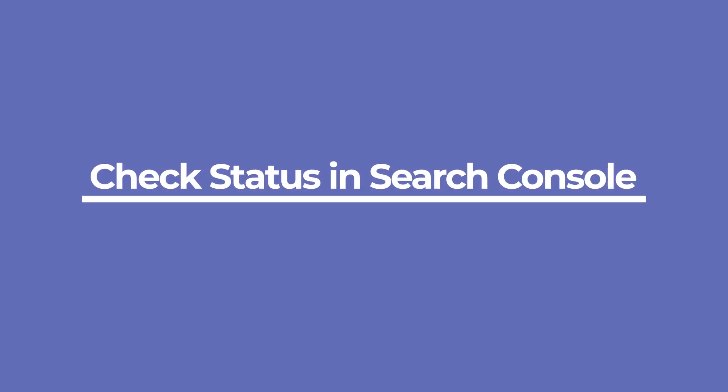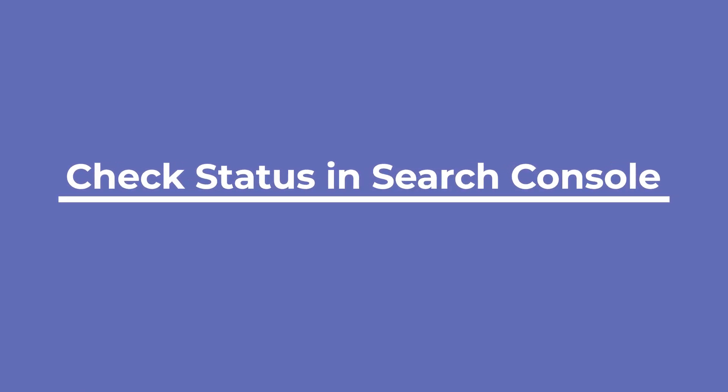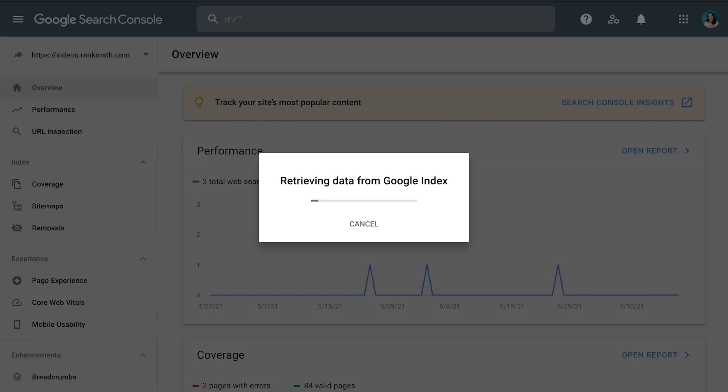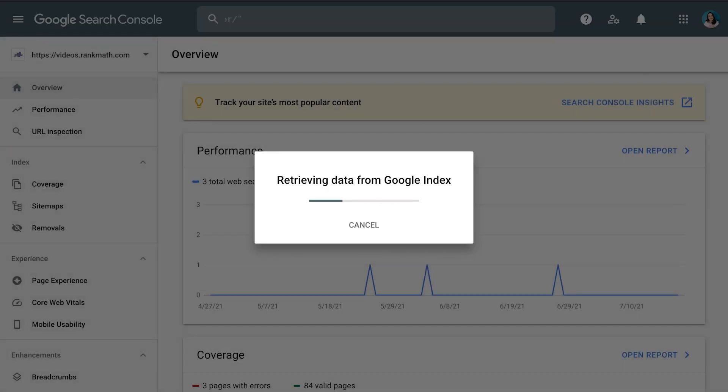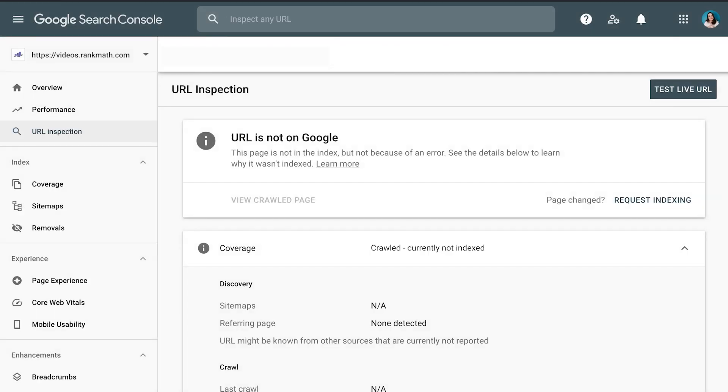You can try to learn more about why a particular page wasn't indexed with Google Search Console's URL inspection tool. If it says 'Crawled, currently not indexed,' Google has crawled your URL but decided not to index it.